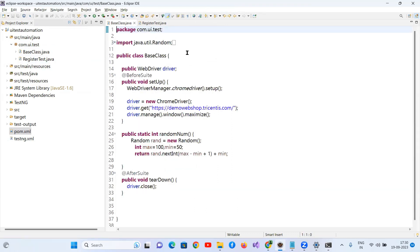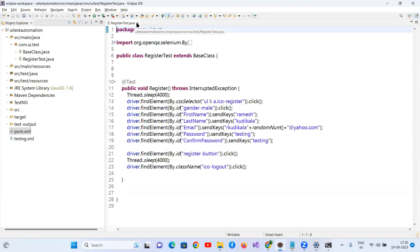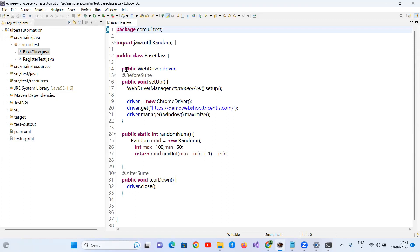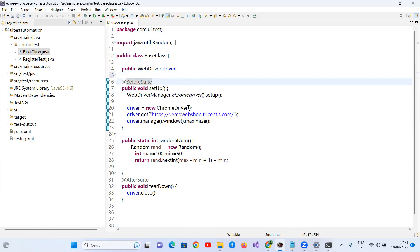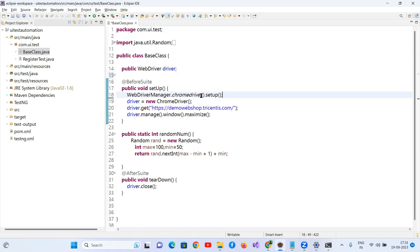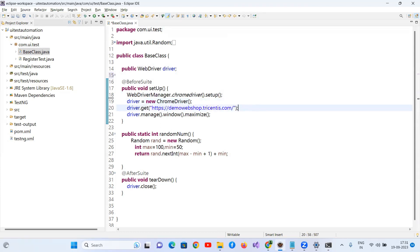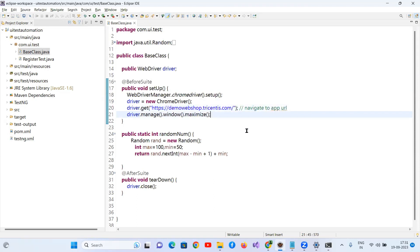I'll share this code in the description section. In the Base class, I'm creating a WebDriver instance using TestNG annotations. The @BeforeSuite method creates a WebDriver instance using ChromeDriver — calling WebDriverManager.chromedriver().setup() — then opening a browser, navigating to the application URL, and maximizing the browser. I've also created a random number method for email generation purposes.